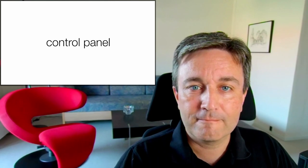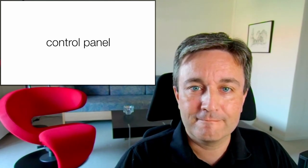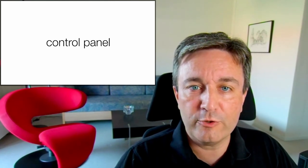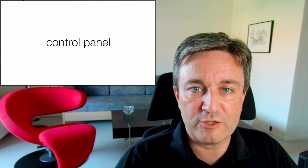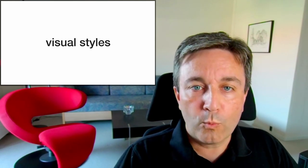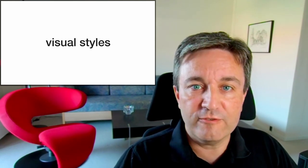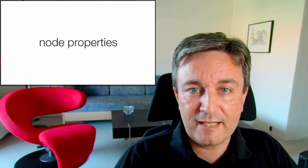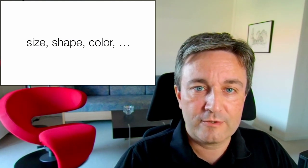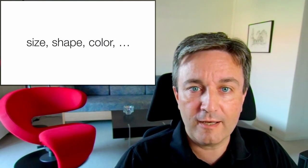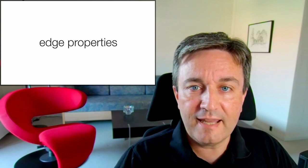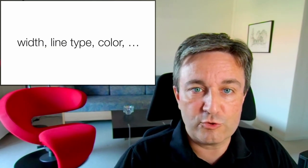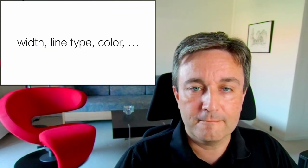To the left of these, you have the control panel. As the name implies, that's where you control most things. One thing that you will want to control is the visual styles. That includes the node properties such as size, shape and color, and the edge properties such as width, line type and color.